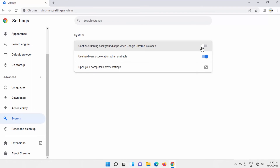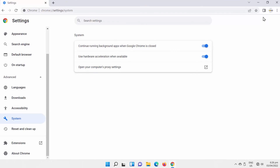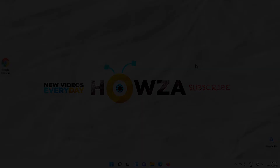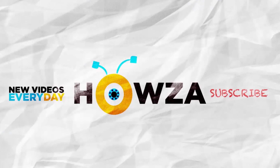Turn the switch back on if you want to enable the option. That's it! Thanks for watching the video. Please like it and let us know if you used any of our tips and tricks. Subscribe to our channel. We upload new tutorials every day. See ya!